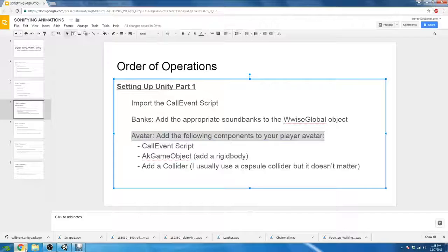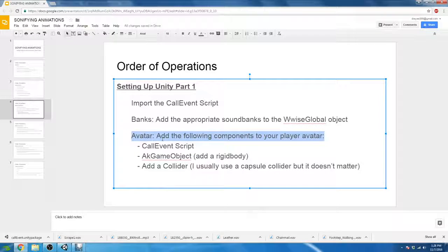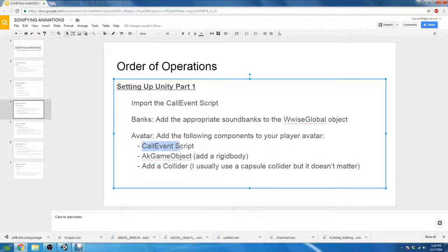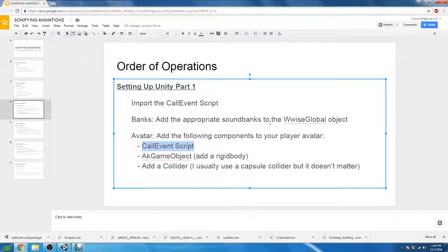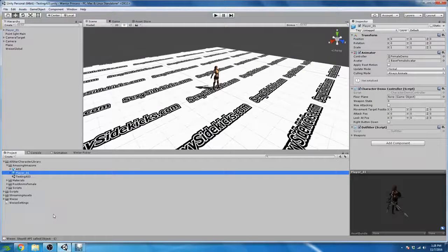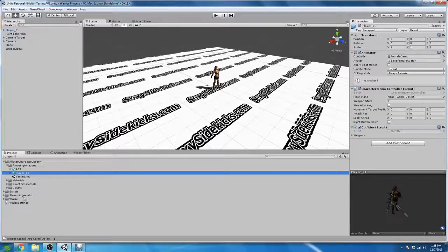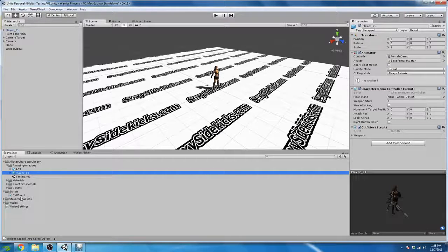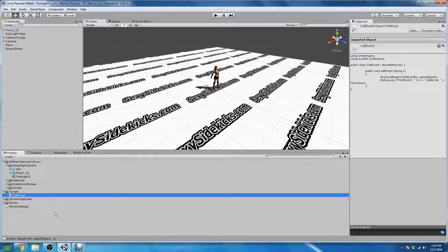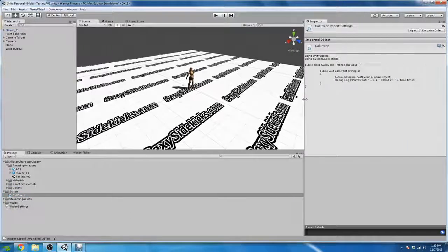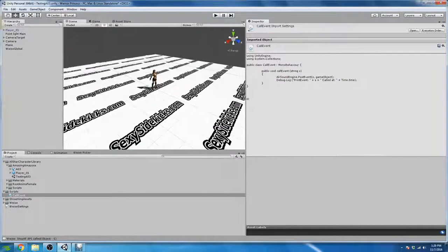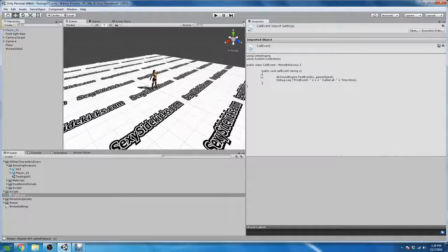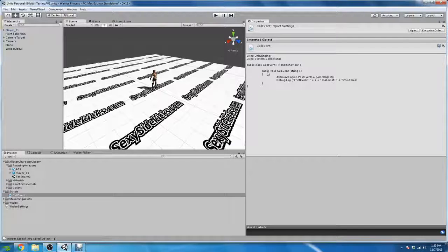And going back to our operations, add the following components to your player avatar. First thing we're going to do is add the call event script. So if you remember, under scripts, we imported our call event script here, which holds a function, which I don't really want to get into, but I do want to just go over it really fast.